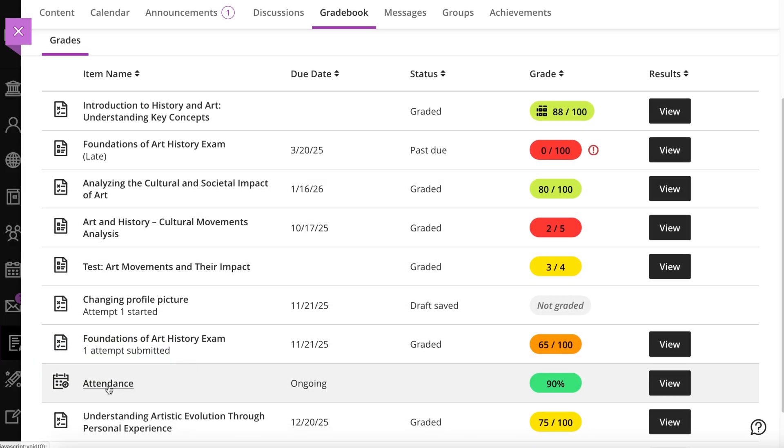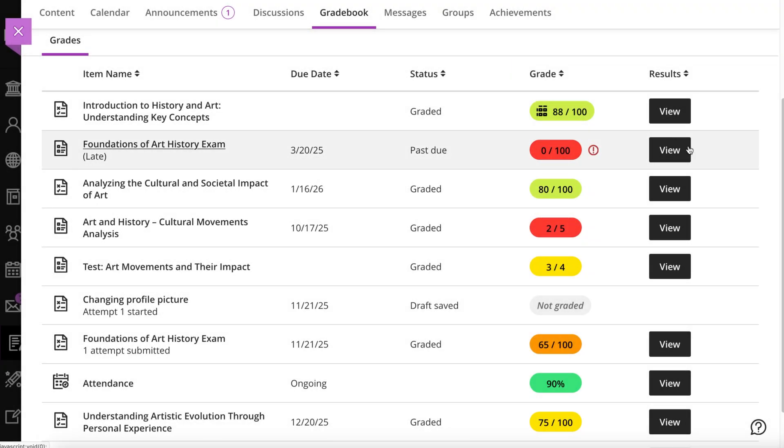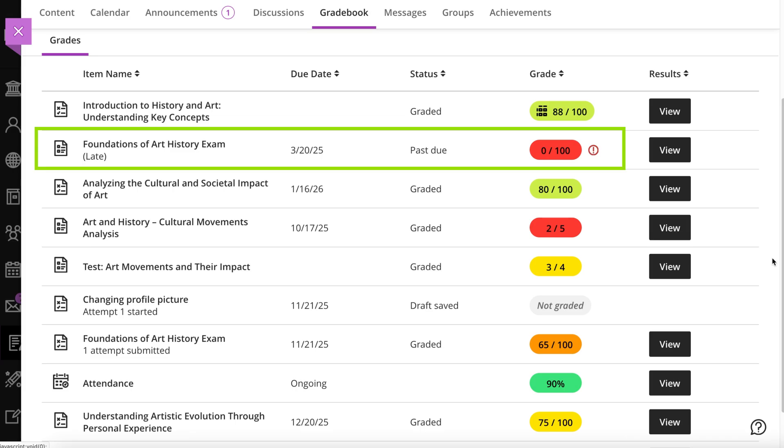After the due date passes, you may see zeros for work you haven't submitted. You can still submit attempts to update your grade. Your instructor determines grade penalties for late work.